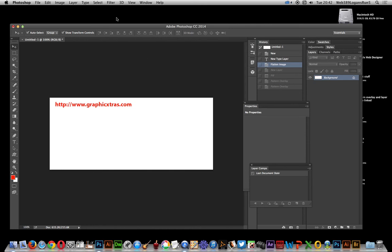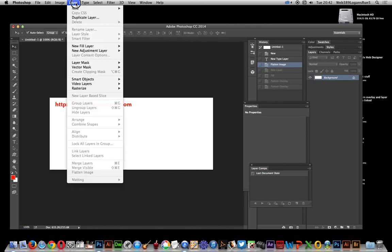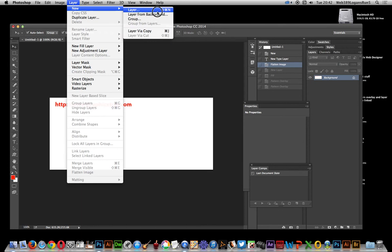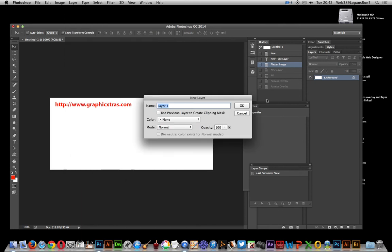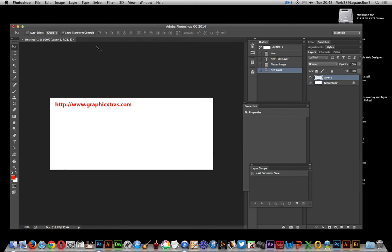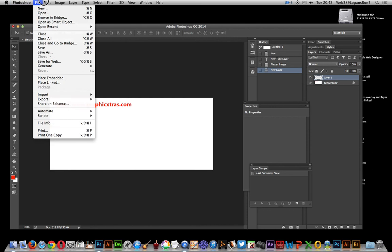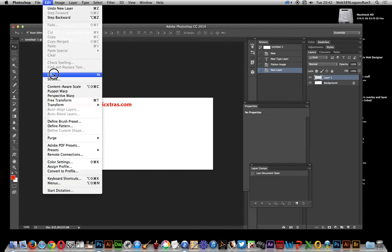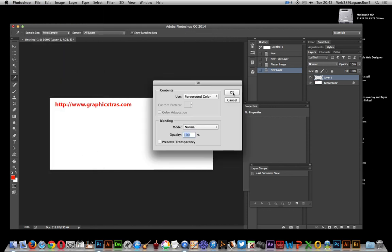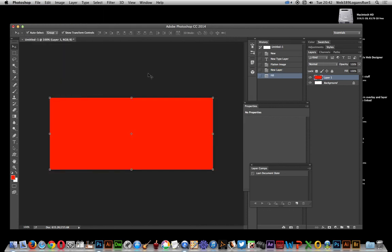First thing to do is create a layer, so new layer, and just going to fill that layer. Edit, fill, click OK.